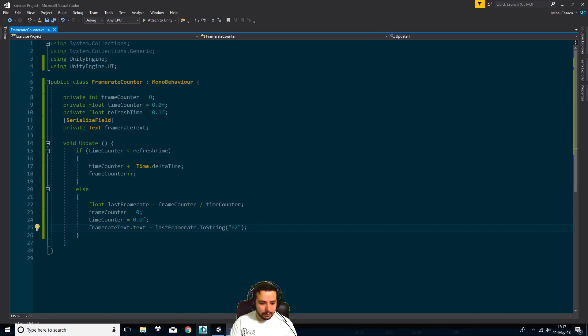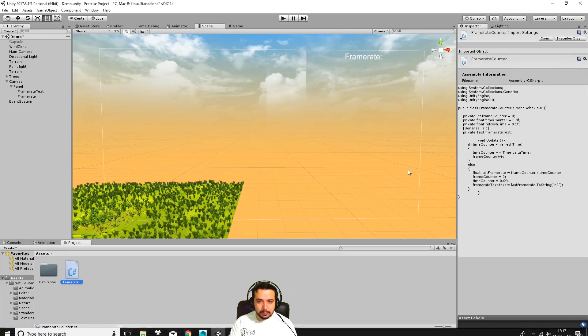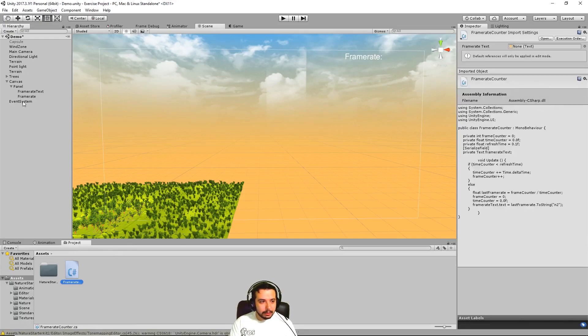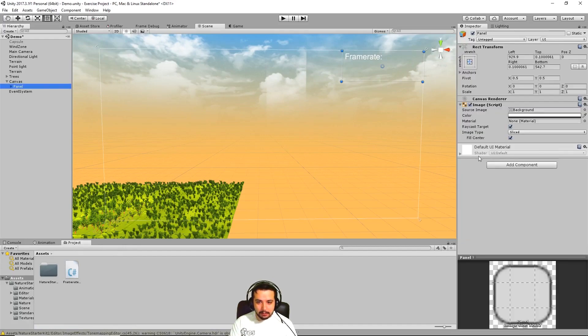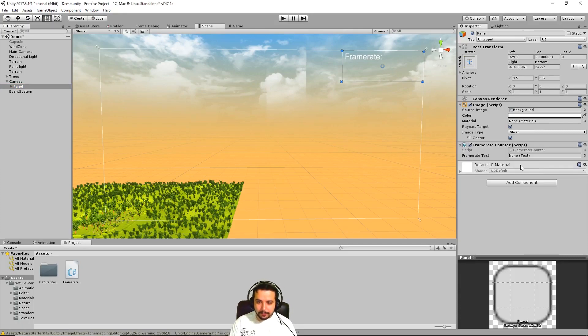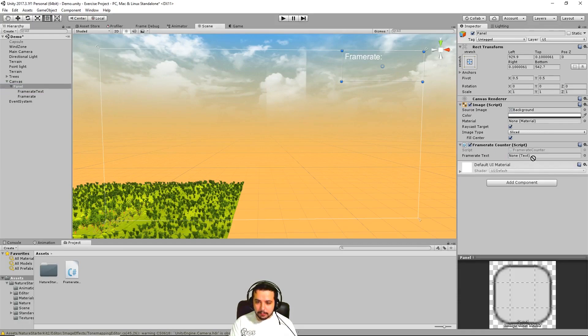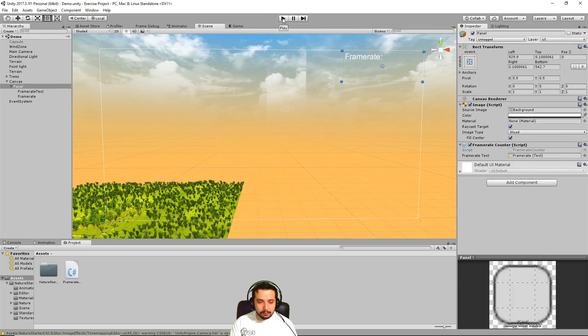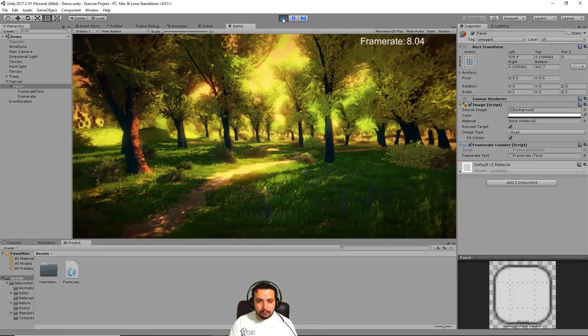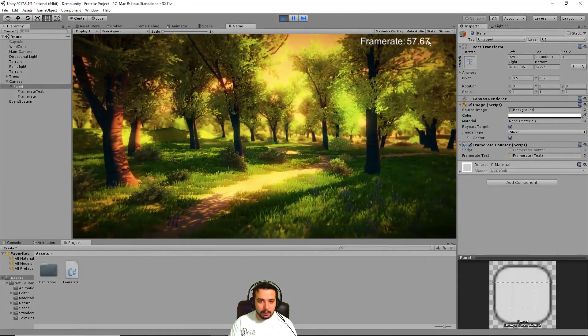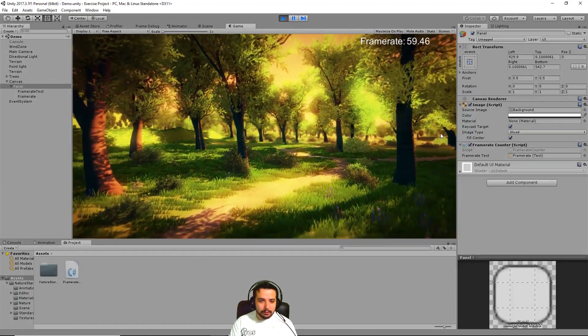We're going to save it and let's go back to Unity. And let's put this frame rate counter on the panel here. Let's add it to the panel and let's add the frame rate into the box here. If we save it and press play, we should be able to see an average frame rate.